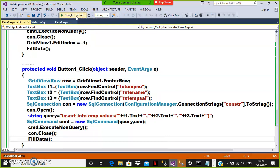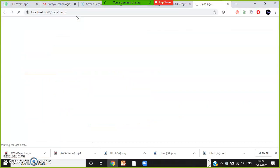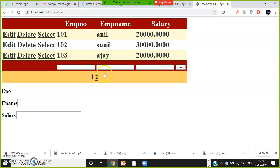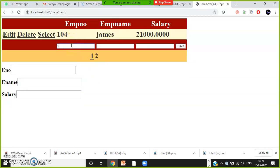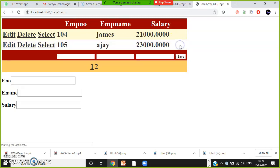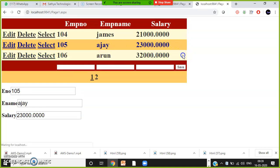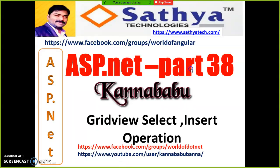After inserting the record within the GridView, the new record automatically displays at the top. For example, inserting employee 104 James with salary 21000, or 105 Ajay with 23000, or 106 Arun with 32000 — click Save and the record appears in the GridView. I think I applied paging, that's why. This is how you can customize the GridView control.